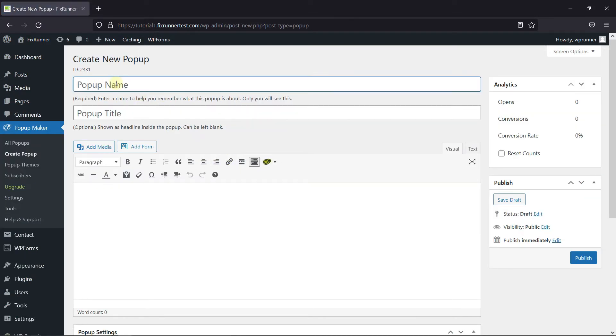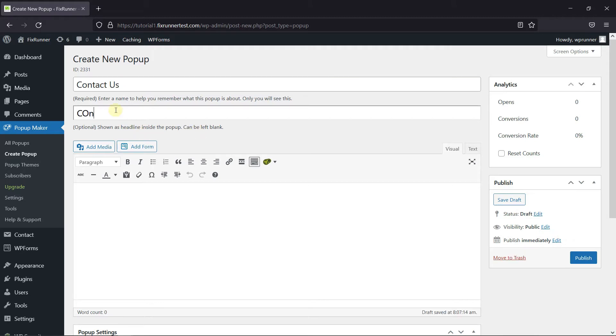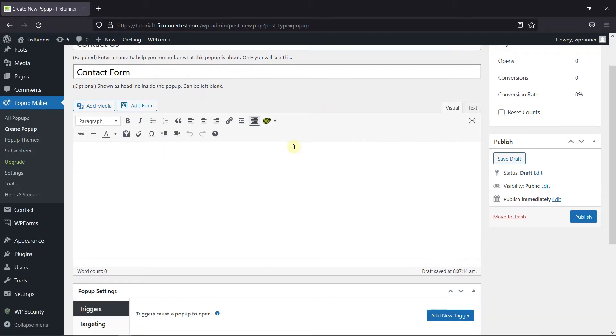Give this pop-up a name, and additionally you can give this pop-up a title here. And here you need to paste the shortcode of the Contact Form you want to add.